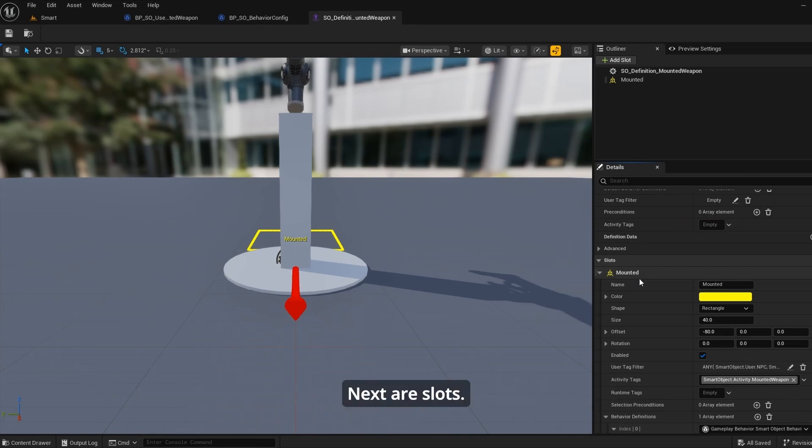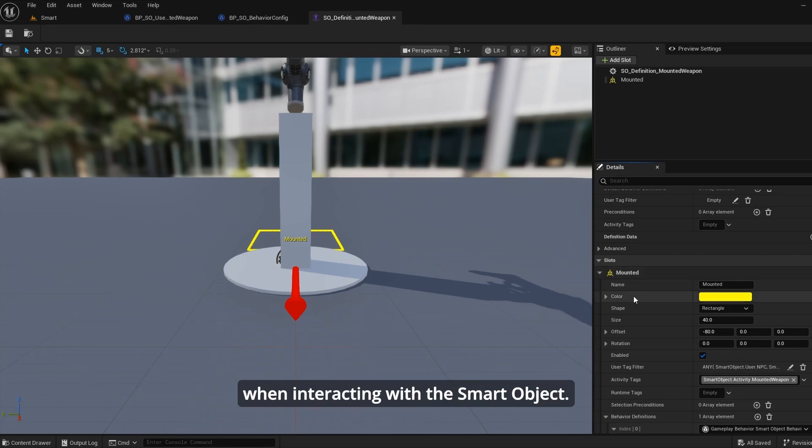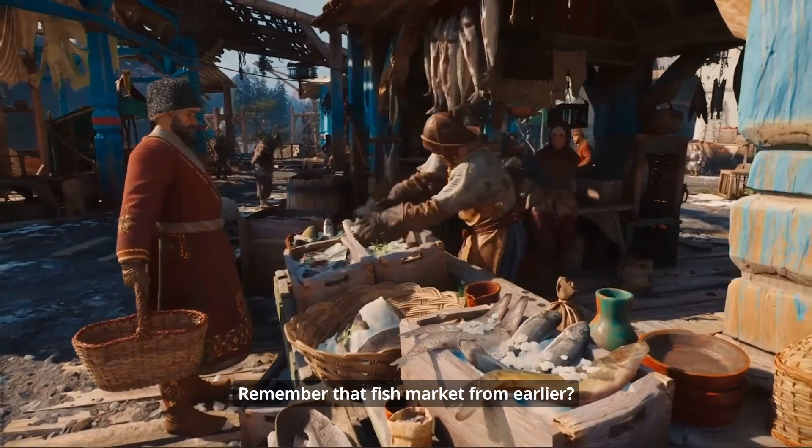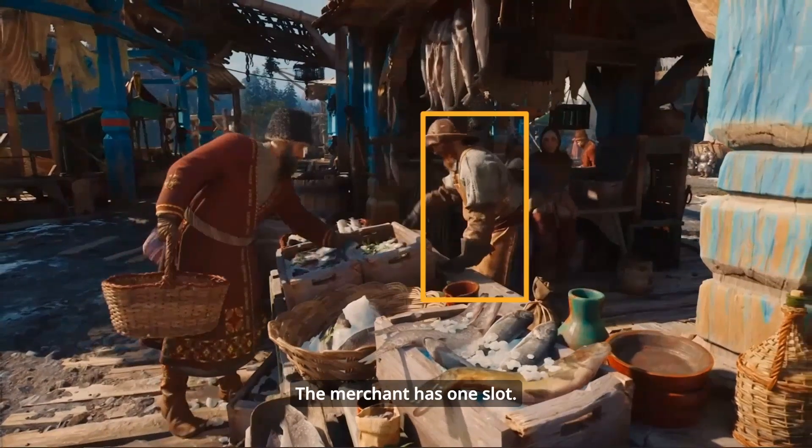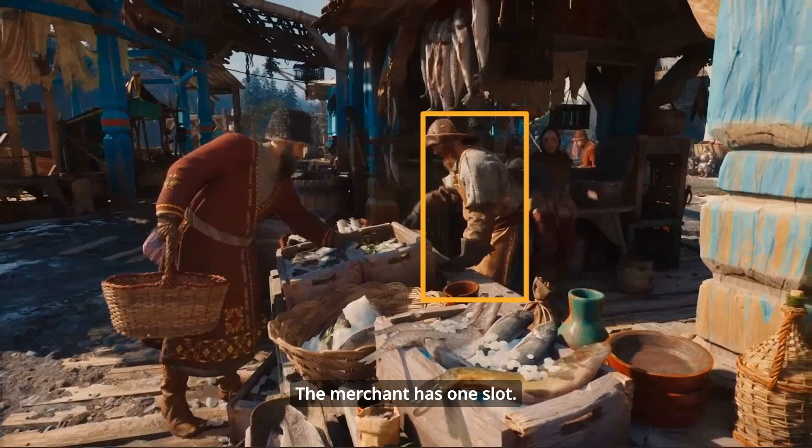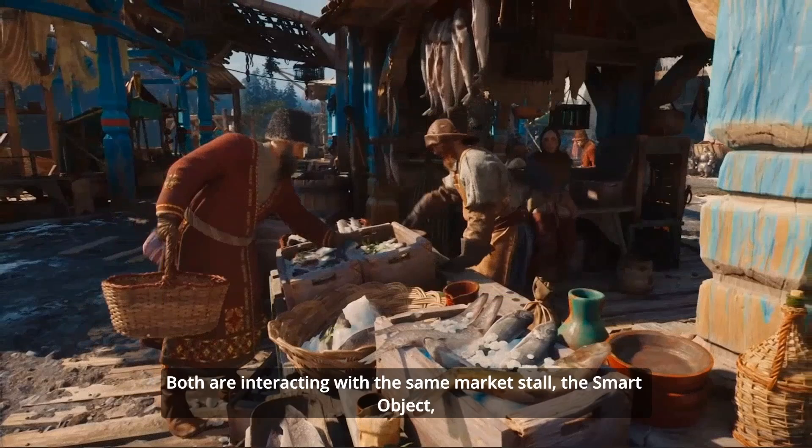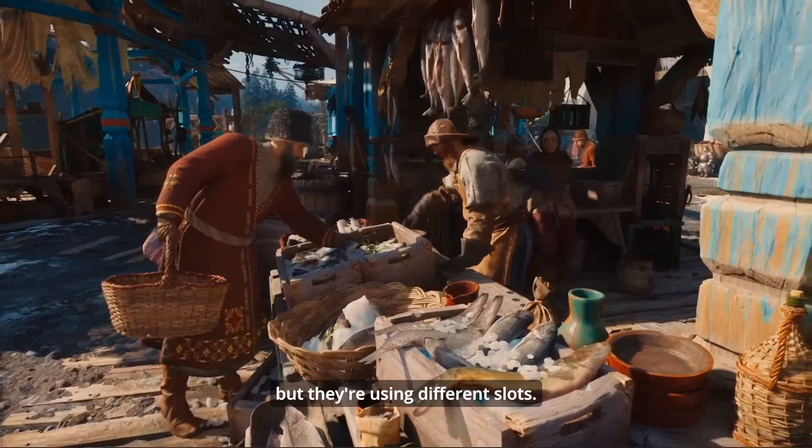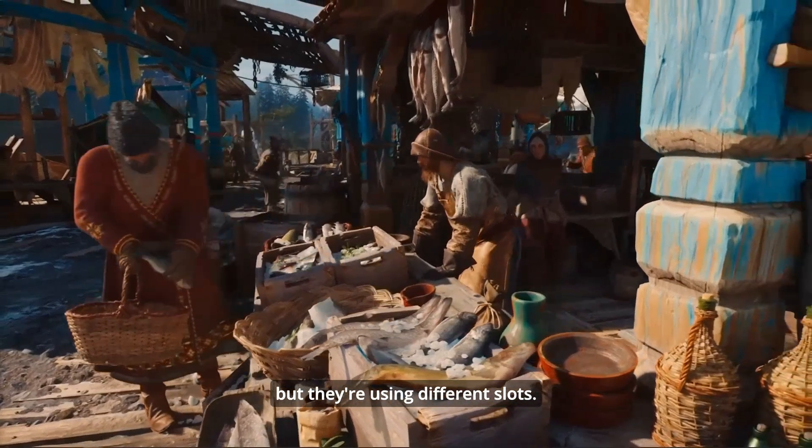Next are slots. Each slot represents a position or role that an NPC or player can occupy when interacting with the smart object. Remember that fish market stall from earlier. The merchant has one slot. The customer has another slot. Both are interacting with the same market stall - the smart object - but they're using different slots.